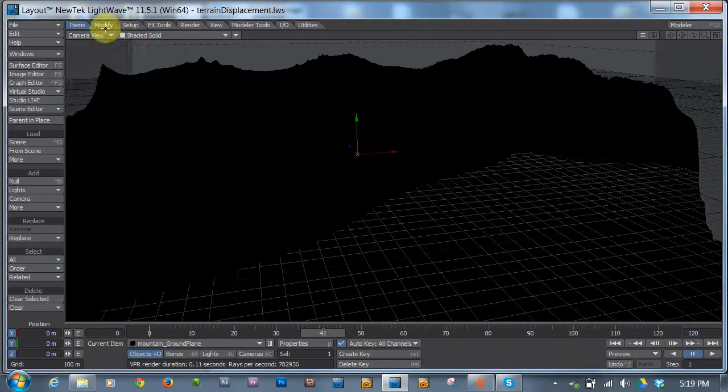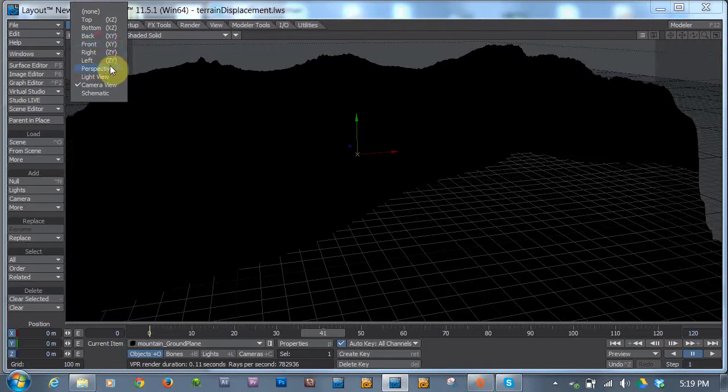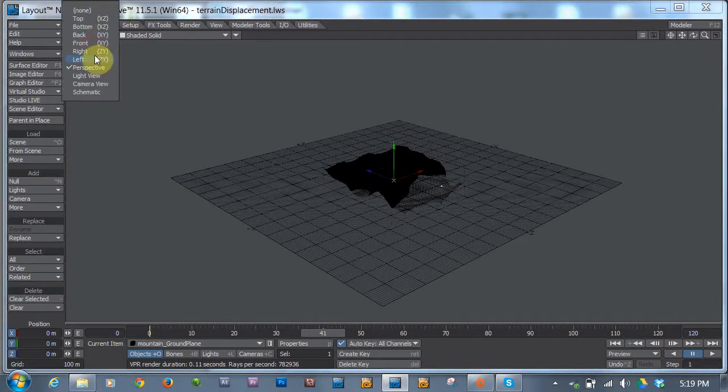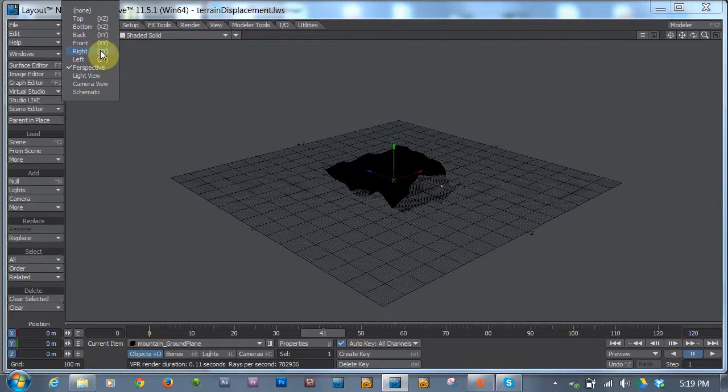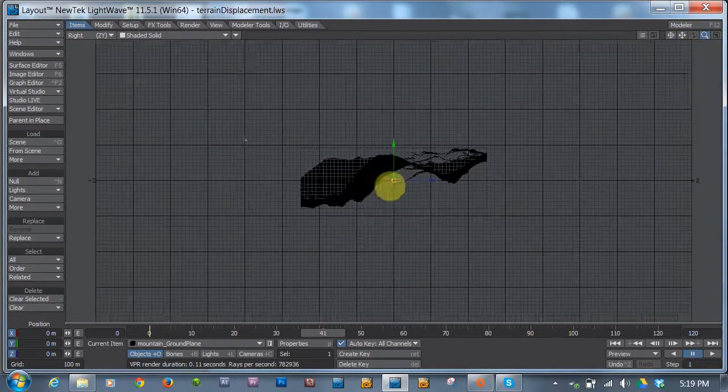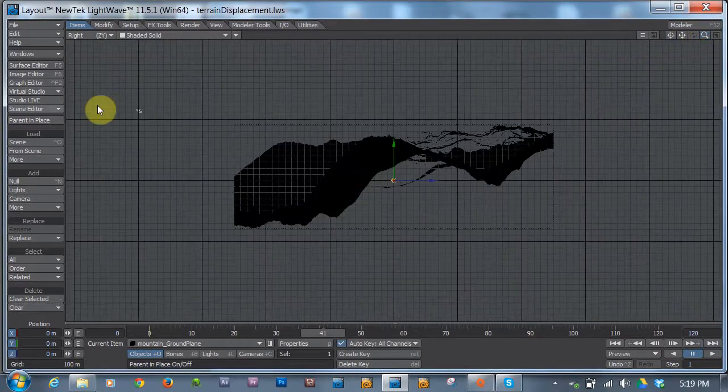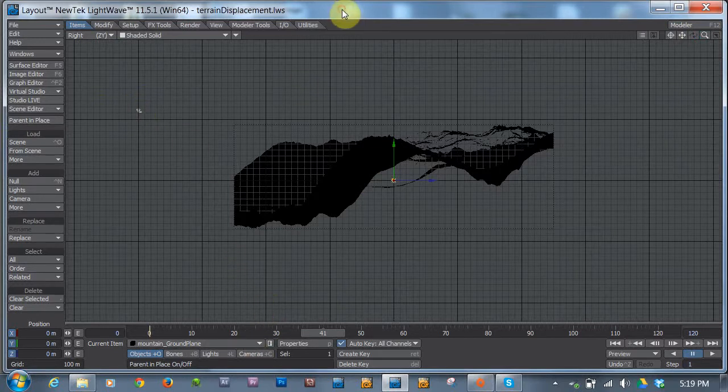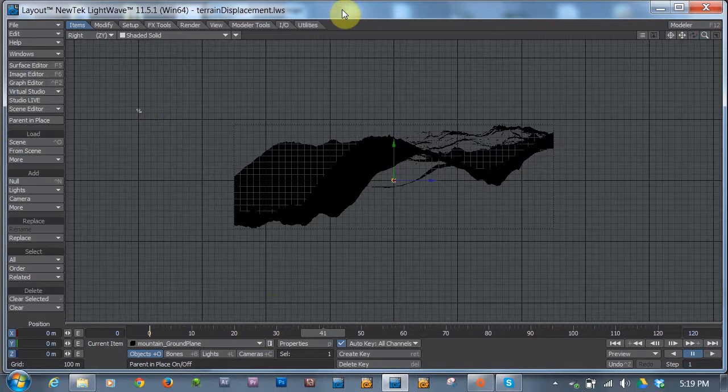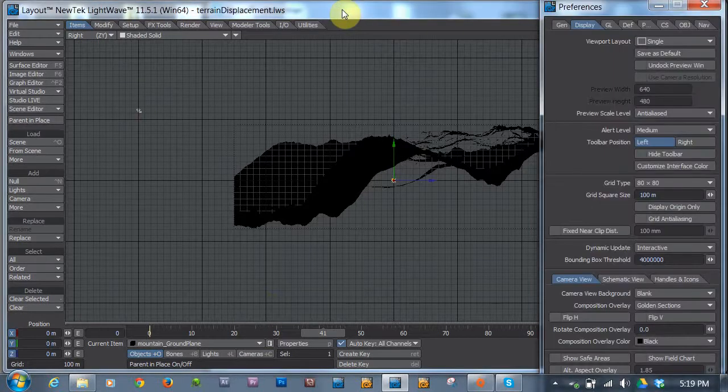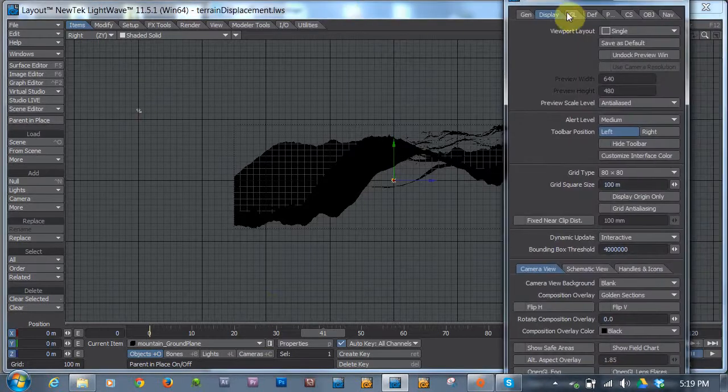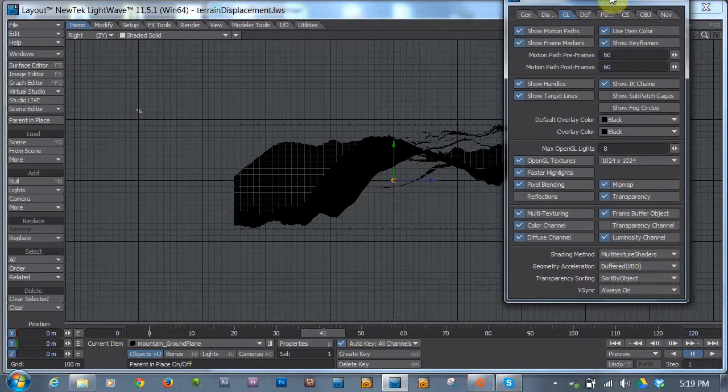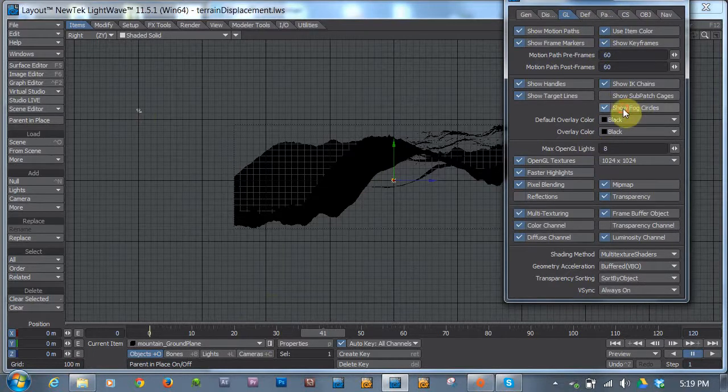We can also switch out of VPR mode. And we'll just take a look at it in the perspective view. Actually, let's take a look at it from the side view. I'm looking for side and it's left and right. Okay. So here's our camera over here. If I go to my scene options or whatever, general options. If I hit D for display options, it brings up the preferences panel. If I click over on the GL tab, that gives us the option to turn on fog circles. Show fog circles. So I click that on.